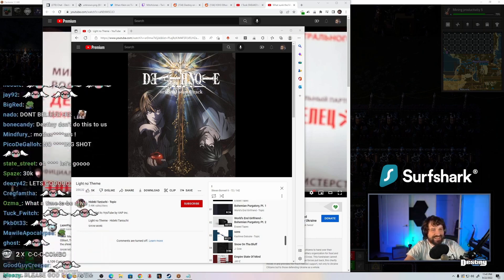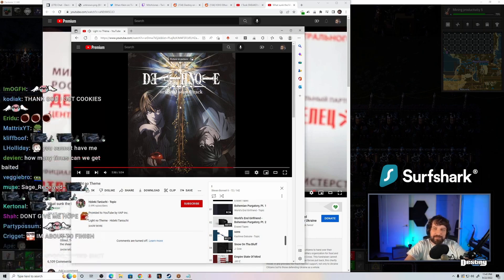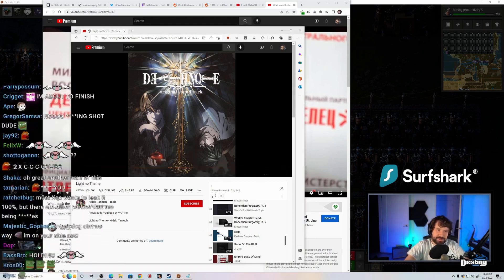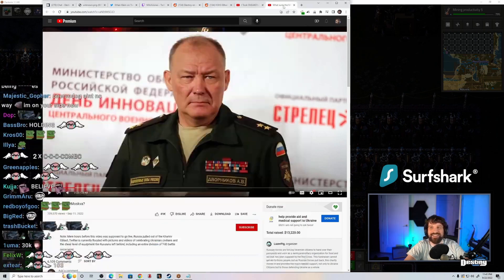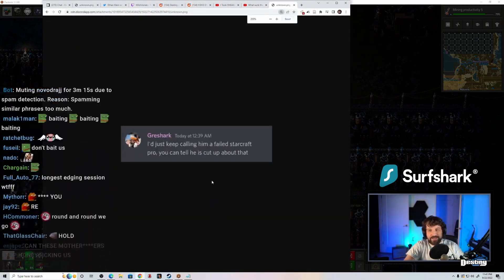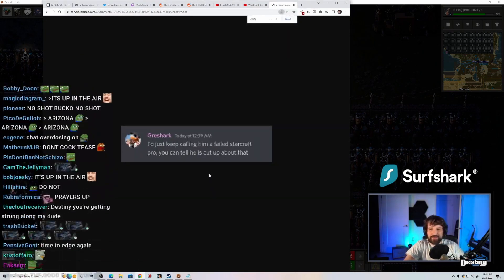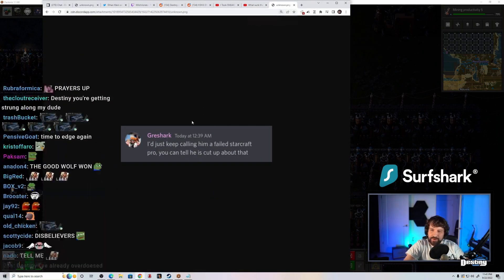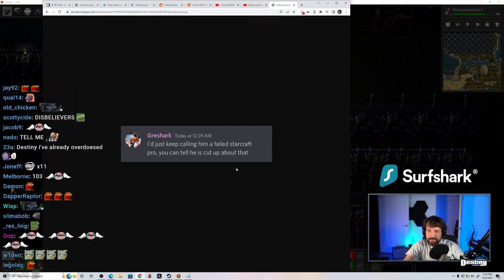What are these? I'm sorry, I get sent messages from Hassan's Discord sometimes. I just keep calling him a failed StarCraft Pro. You can tell he is cut up about that.